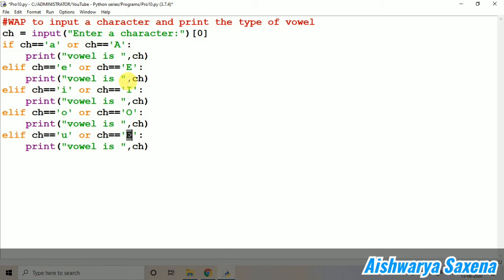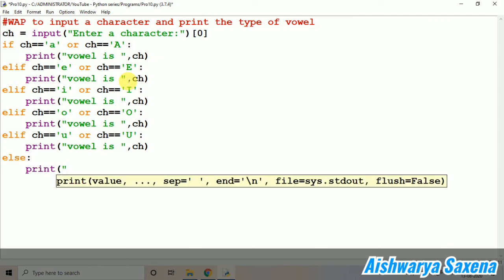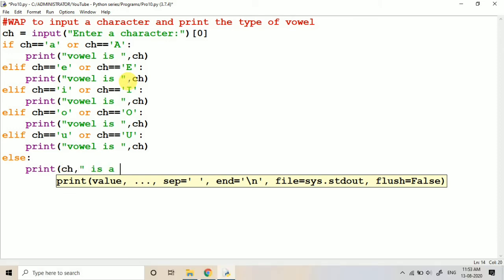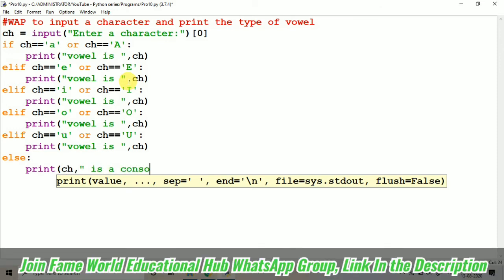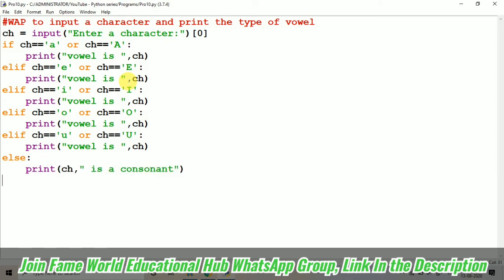So, the further videos will be coming with the looping concept. Here I have taken this 5 elif and else it will just print ch is a consonant. It will just print for the consonant. Let's run this.